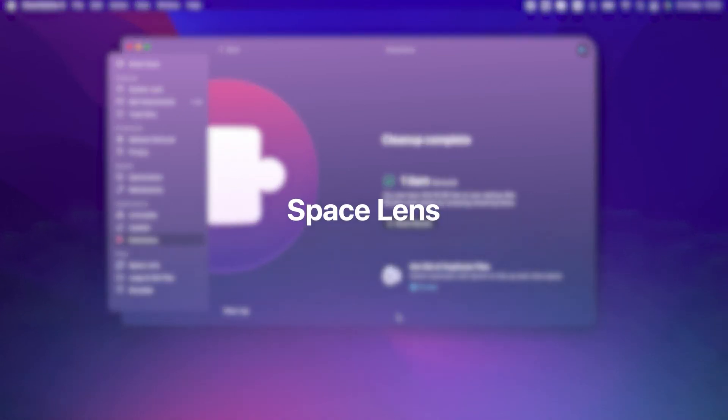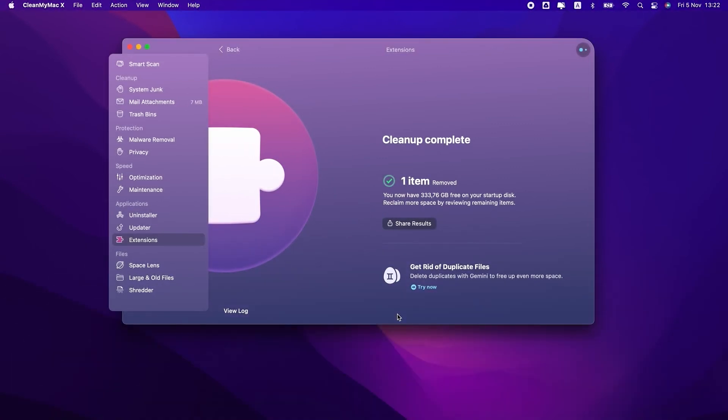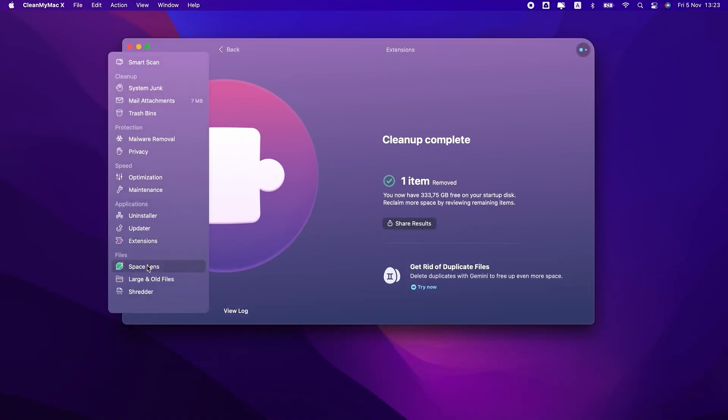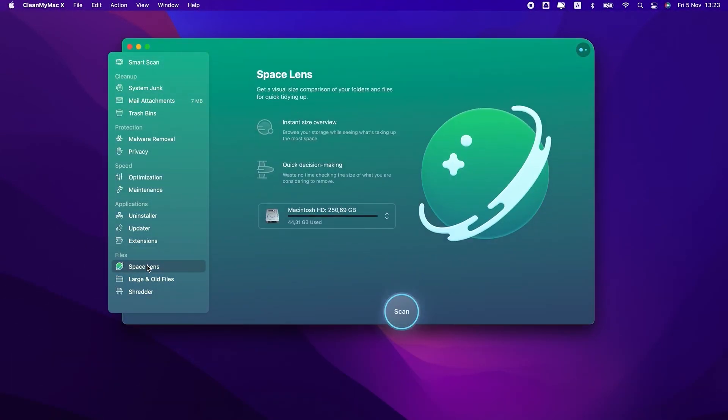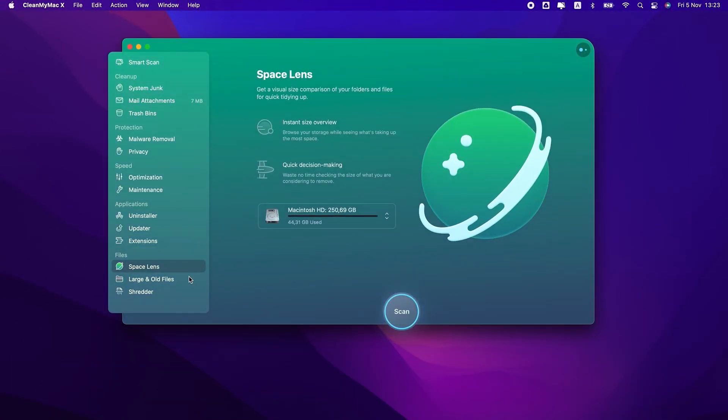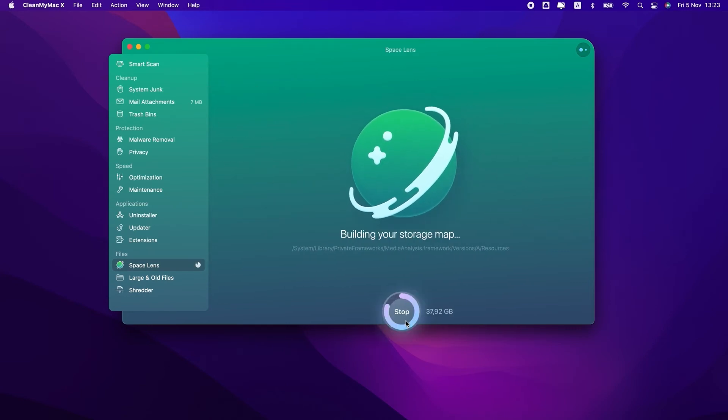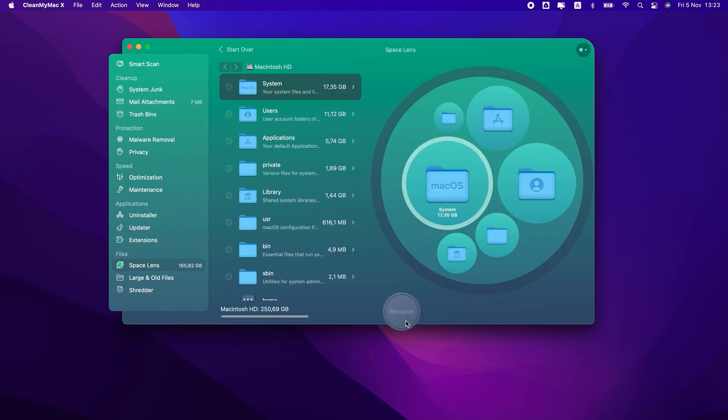And we've come to the last section. This set of modules deals with files. Space Lens builds a virtual map of your storage, which can be pretty useful if you want to find out what exactly clutters up your drive.